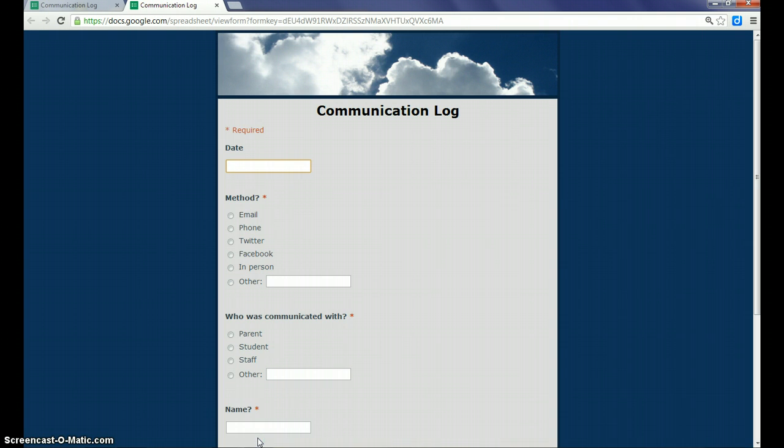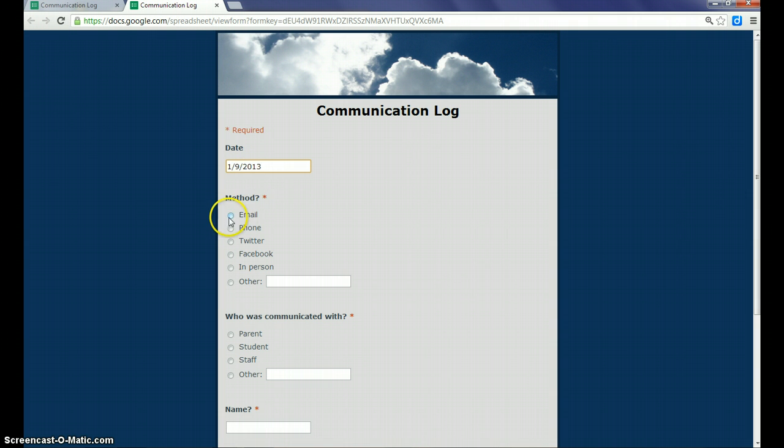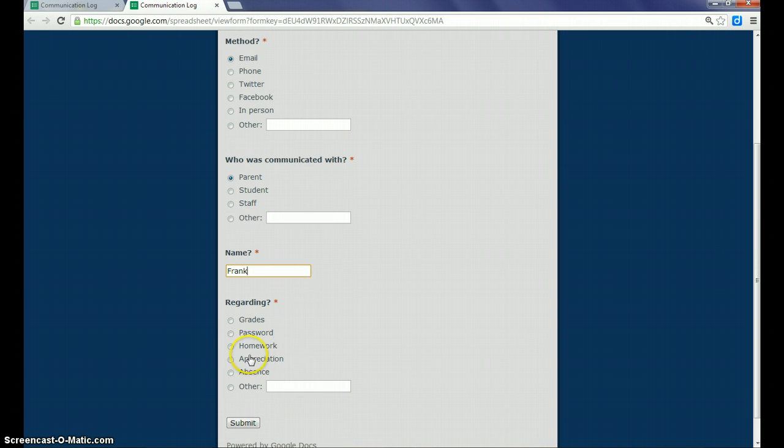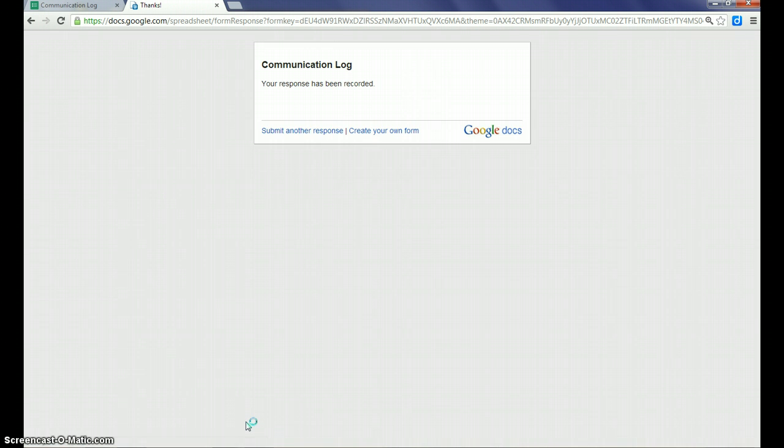So I'll click on this. It shows me the form. It's ready for me to enter data. I can type in a date that I communicate with somebody via email. It was a parent. The last name is going to be Frank. It was regarding homework, and I submit the form.